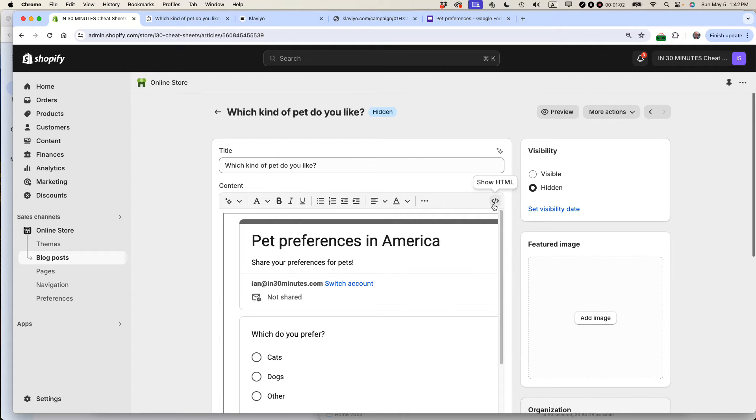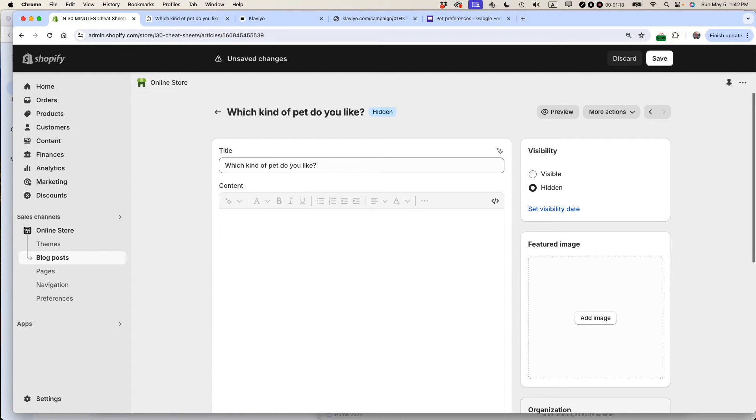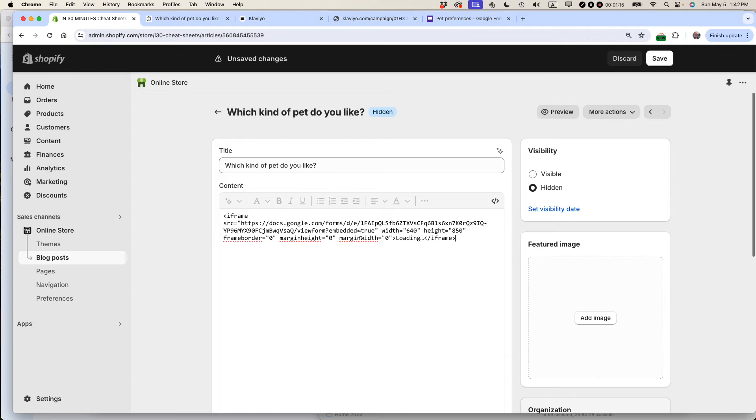Look for a button that says Show HTML or brackets with a forward slash in it. This means you can actually paste over the HTML for the form. So I just deleted it, and I'm pasting in new code.